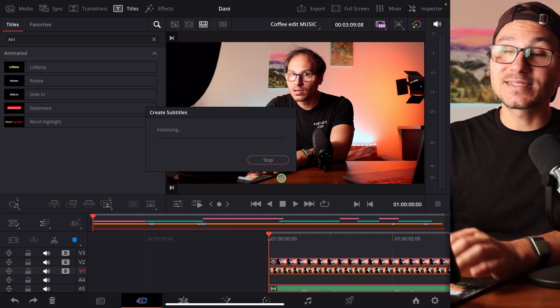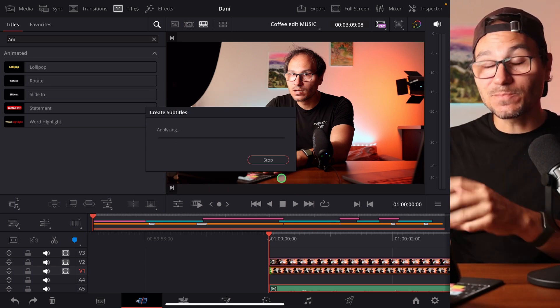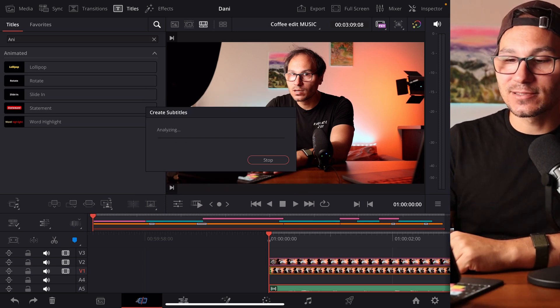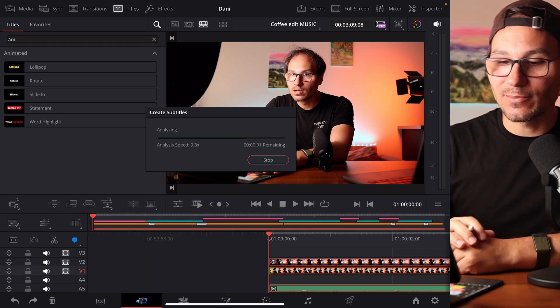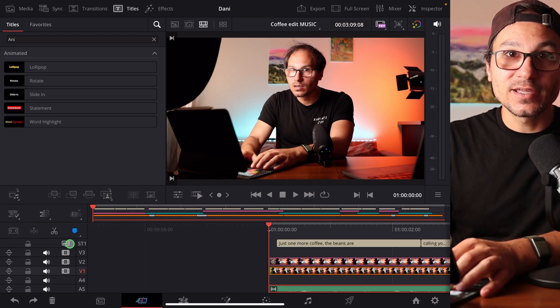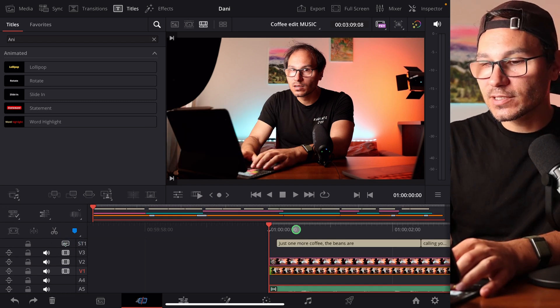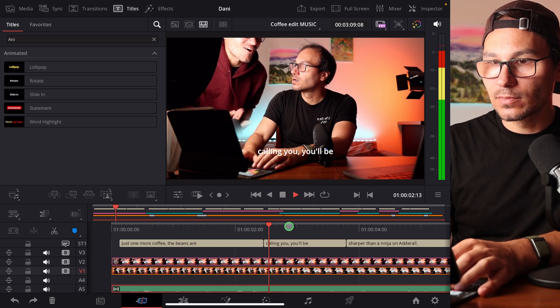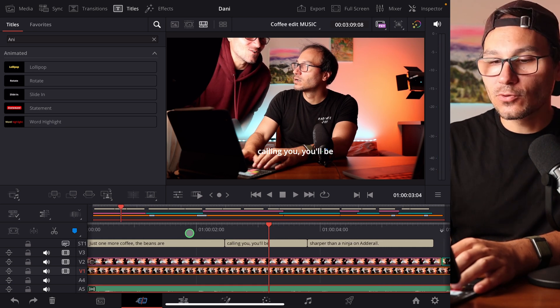Now it analyzes my timeline and creates subtitles for that timeline. Now I have a separate caption file here. If you look at this one, it looks like this — for example: 'Just one more copy. The beans are calling you.'